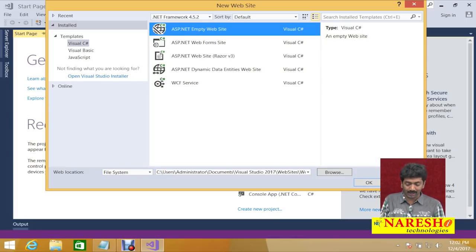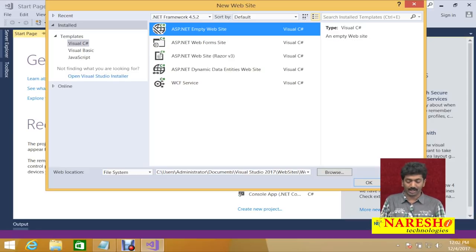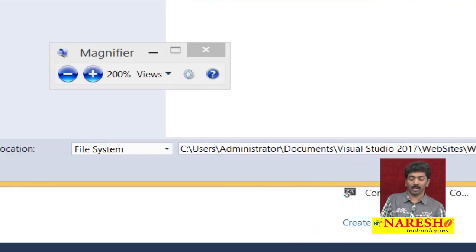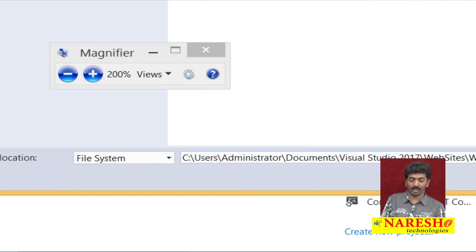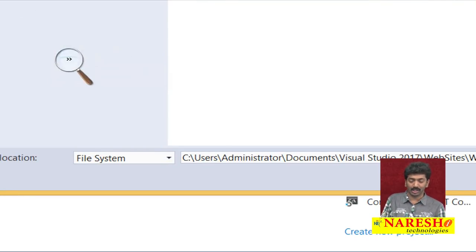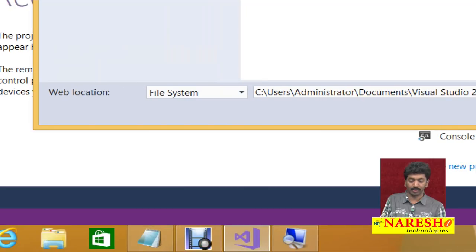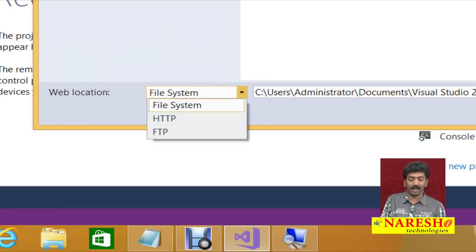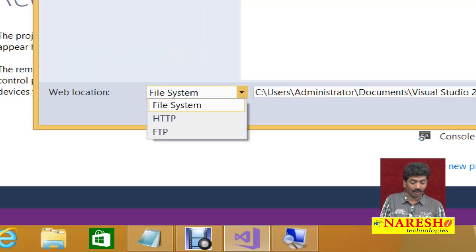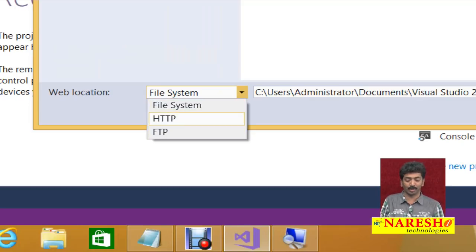When you select the empty website, at the bottom it will ask you about a web location — where exactly your web application has to be stored or run. It has a File System option, an HTTP option, and an FTP option.